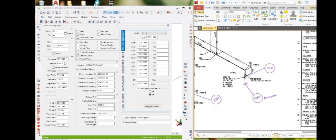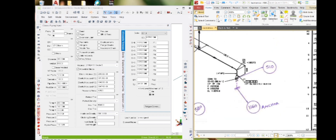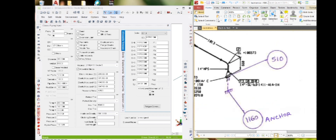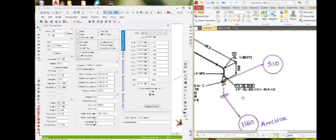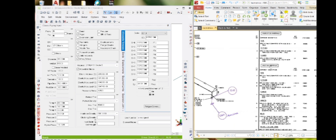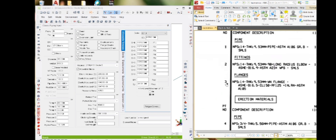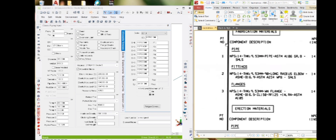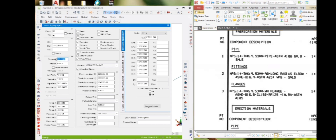Next you need to check the diameter and wall thickness. For the first node, which is the starting node, there is a weld neck flange — that is F3 as provided. Going to item number 3, port number 3, that is 14 inch — 355.6 mm — it is correct. Thickness is 9.53 mm — it is correct.